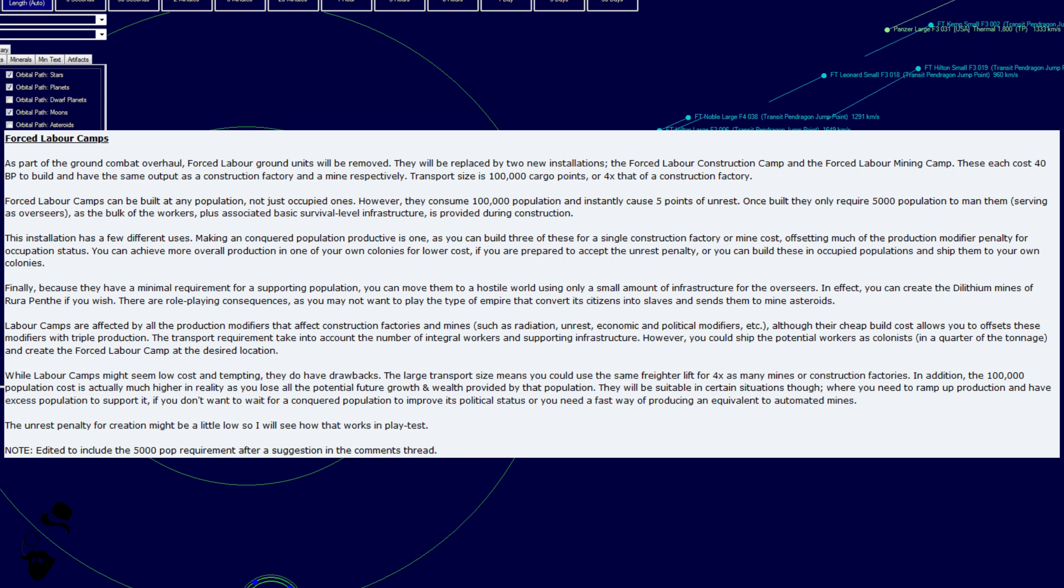You can achieve more overall production in one of your own colonies for lower cost, if you're prepared to accept the unrest penalty, or you can build these in occupied populations and ship them to your own colonies. Finally, because they have a minimum requirement for a supporting population, you can move them to a hostile world using only a small amount of infrastructure for the overseers. In effect, you can create the Dilithia Mines of Rurapenth, if you wish. There are role-playing consequences, as you may not want to play the type of empire that converts its citizens into slaves and send them to mine asteroids. Labor camps are affected by all the production modifiers that affect construction factories and mines, such as radiation, unrest, economic and political modifiers, etc.